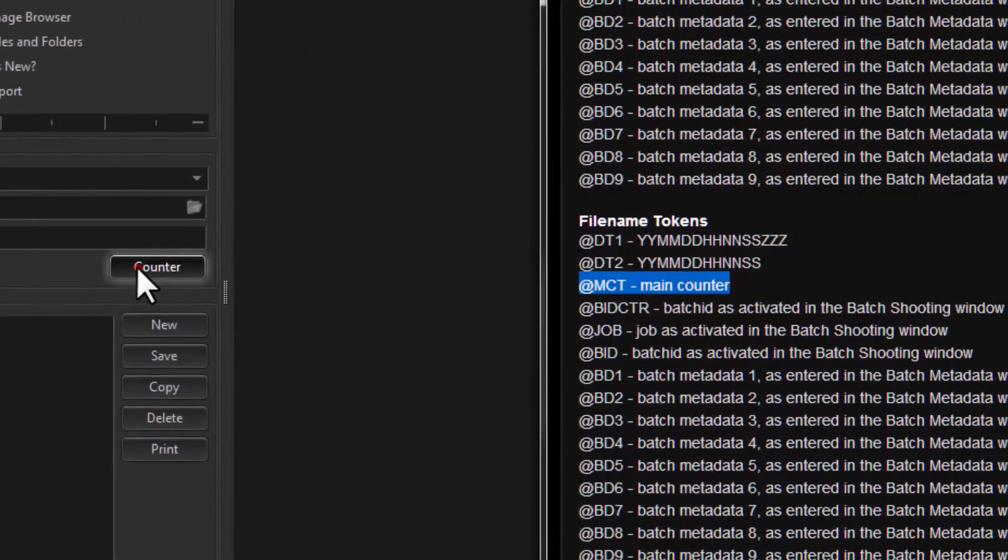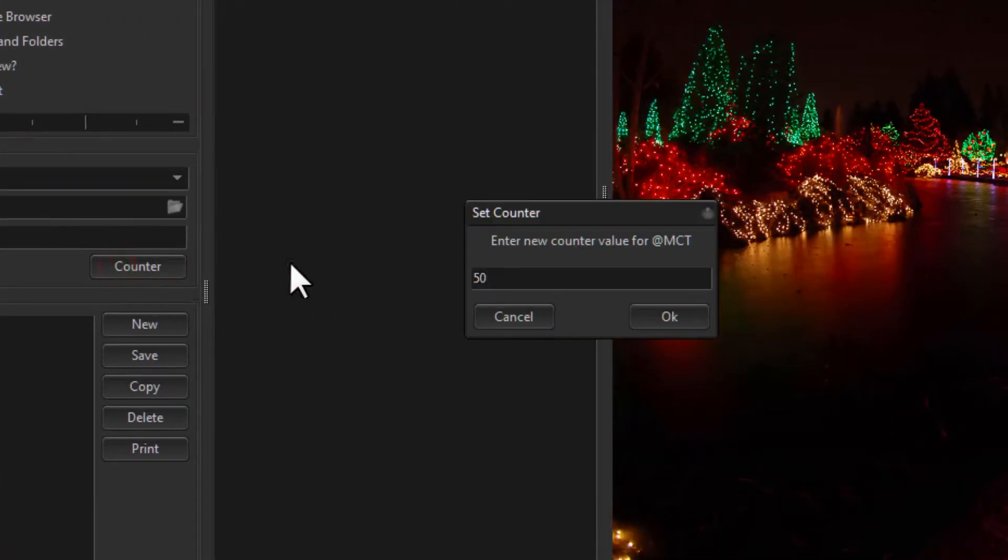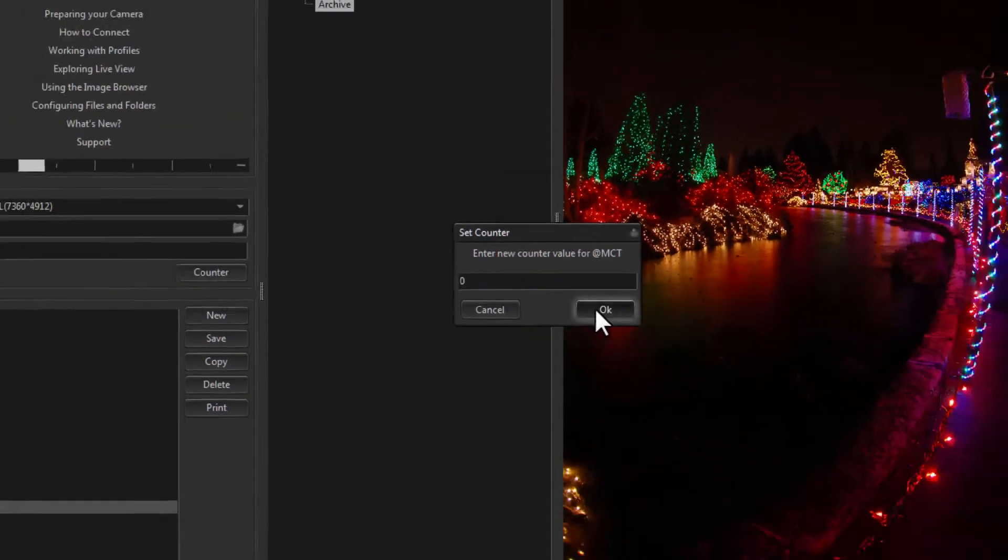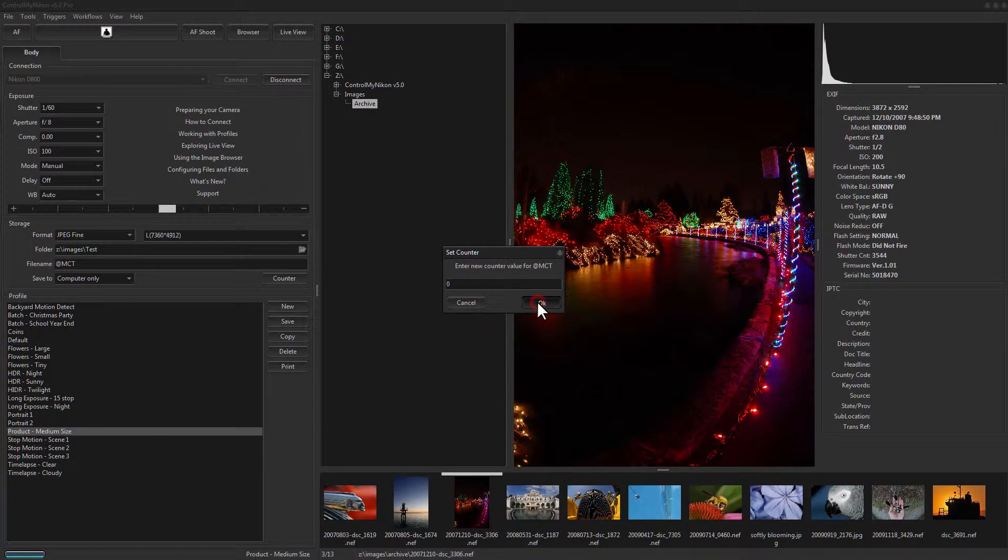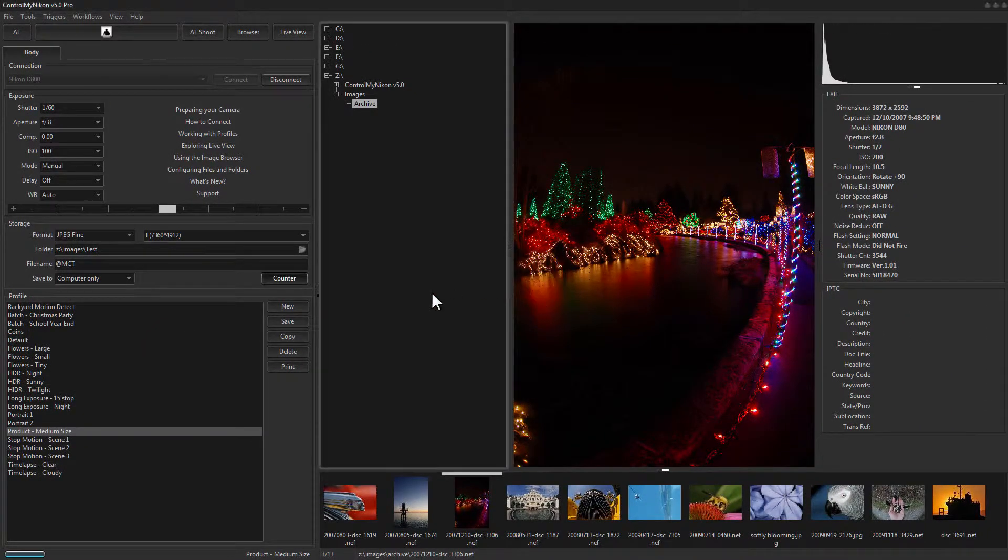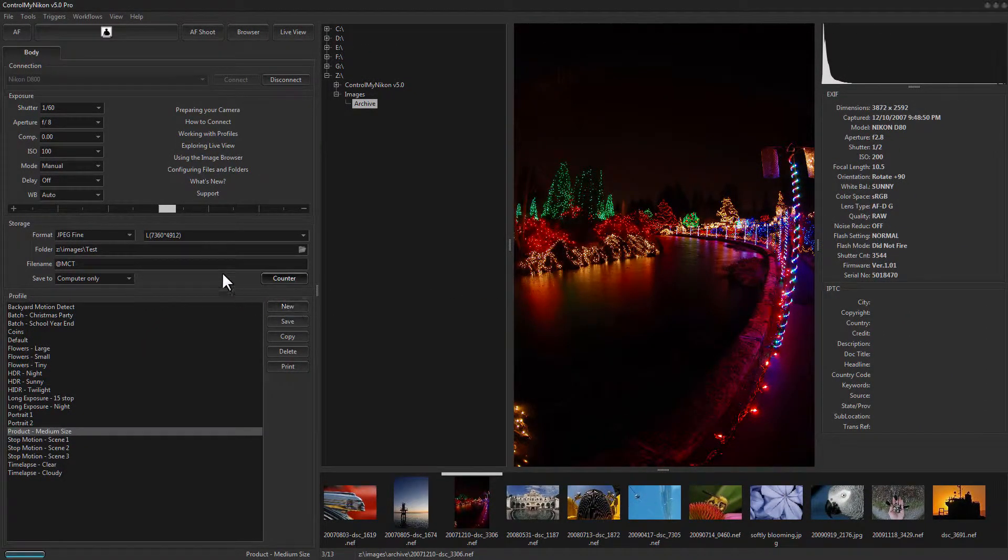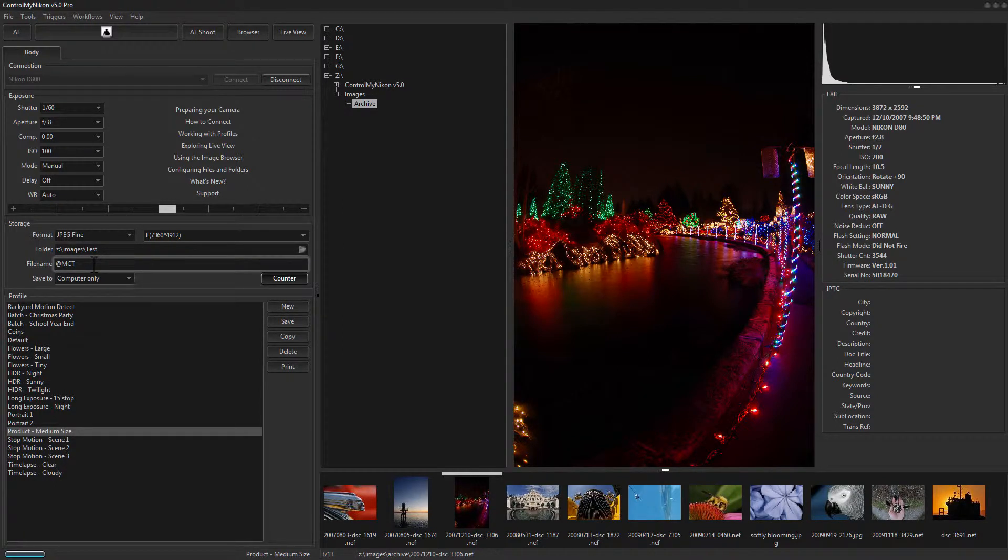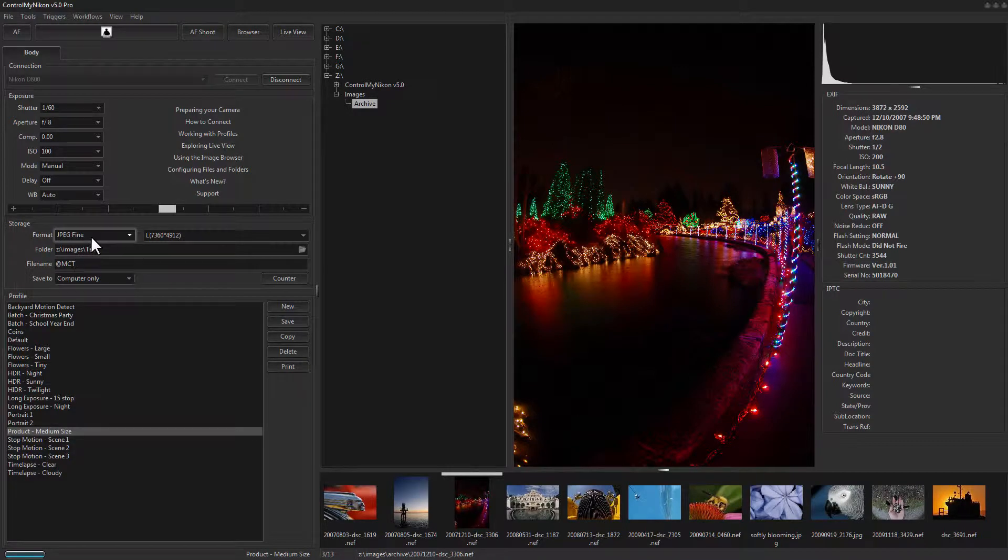So I'll go here to Counter, and let's reset it to a value of 0. So the next image I capture will be 0, dot, whatever file format we're saving in.